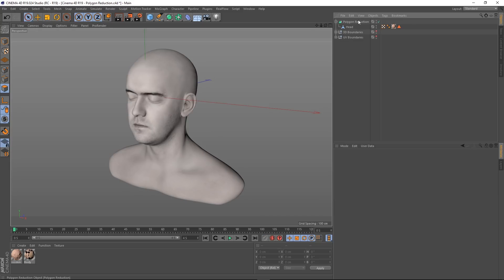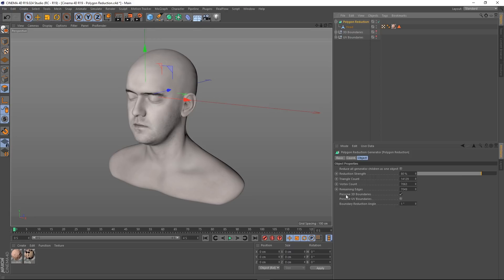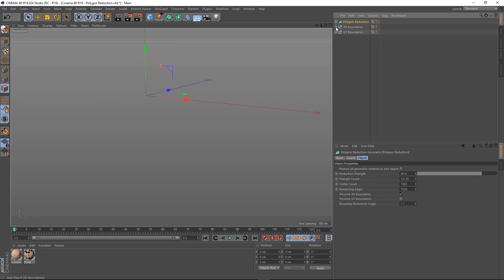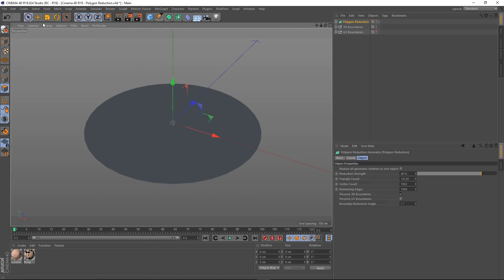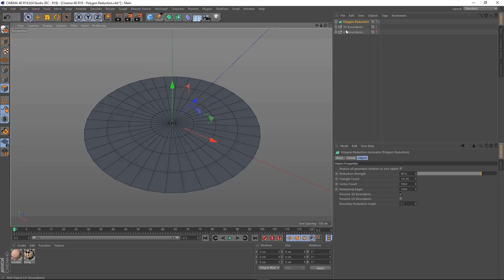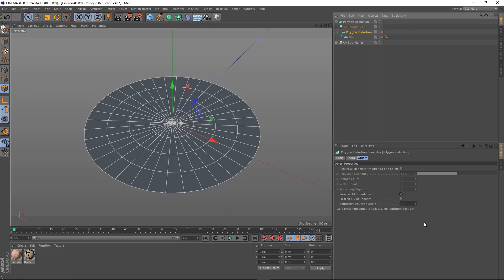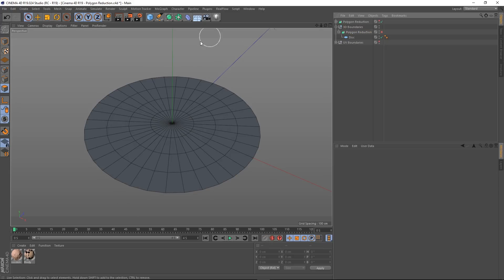Let's get rid of that head. So we've looked at the strength, vertex count, and preserving selection sets. The next thing is Preserve 3D Boundaries. I'll turn the head off and I've got a disk already inside a polygon reduction tool. The preserve 3D boundaries option — 3D boundaries are defined as the open edges of a model, or edges that belong to only a single polygon. With a closed object like our head this option has no effect, but with something that has open edges like the edge of this disk, it does have an effect.